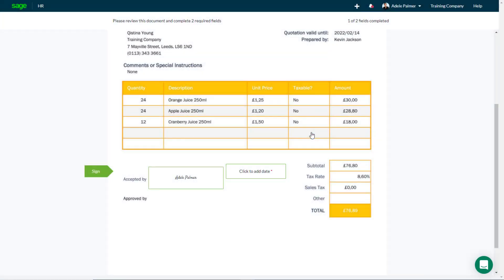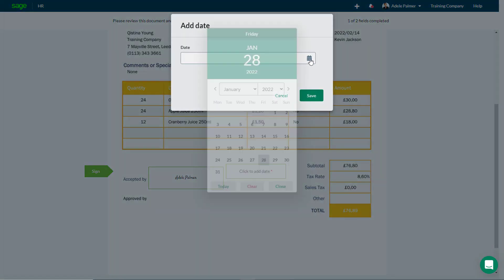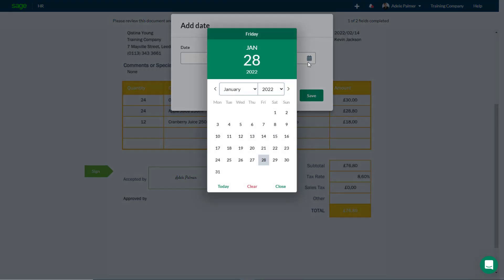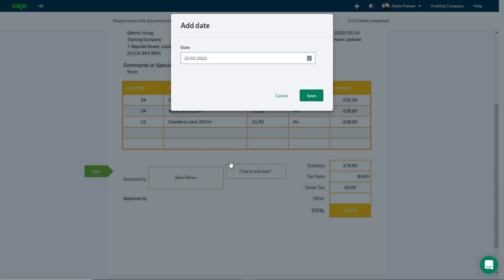If you're asked to enter a date or text, click in the box. Enter or select the relevant information, and click Save.